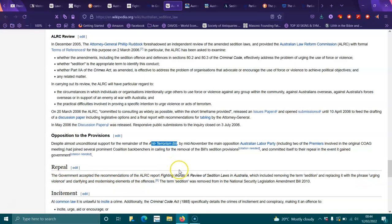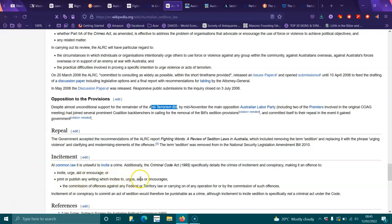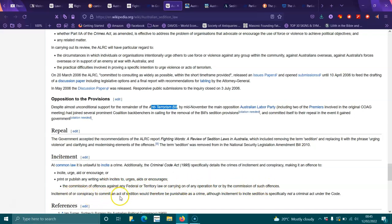Incitement: At common law, it is unlawful to incite a crime. Additionally, the Criminal Code Act 1995 specifically details the crimes of incitement and conspiracy, making it an offense to incite, urge, aid or encourage, or print or publish any writing which incites, urges, aids or encourages commission of an offense against any federal or territory law, or carry on any operation for or by the commission of such offenses. Incitement or conspiracy to commit an act of sedition would therefore be punishable as a crime, although incitement to incite sedition is specifically not a criminal act under the code.